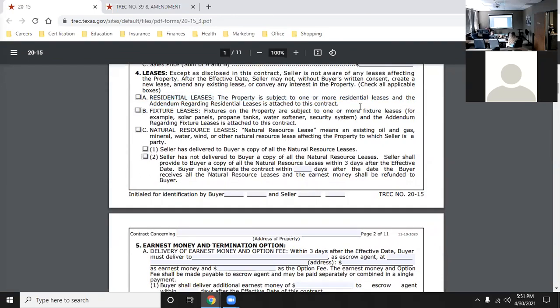For leases in general, fixture leases cover leases on items or fixtures in the property - like a security system, water softener, or solar panels. Those have to be conveyed, and there will be an addendum to transfer ownership of that lease to the buyer or at least notify them of it. The same goes for natural resource leases - you must disclose to the buyer if there's, for example, an oil vein under the property with a company drilling regularly. You don't want the buyer finding out after they move in.